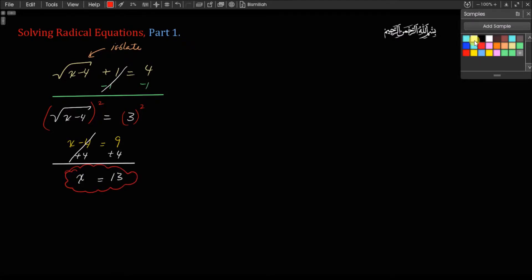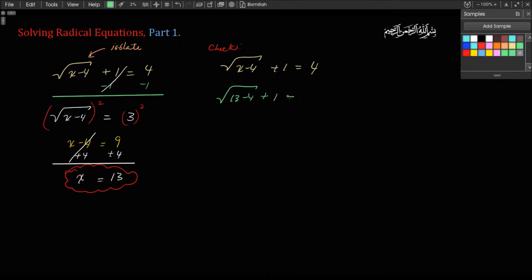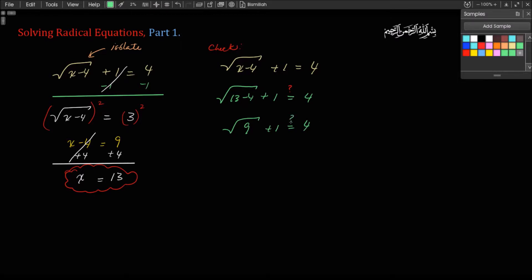Now we can check this. I substitute my answer into the equation: that's square root of 13 minus 4, plus 1. Does it really equal 4? Well, 13 minus 4 is 9, and that plus 1 equals 4 — the question mark over here. Square root of 9 is 3, plus 1. Does that equal 4? Indeed, 4 equals 4. And therefore, our answer is correct.